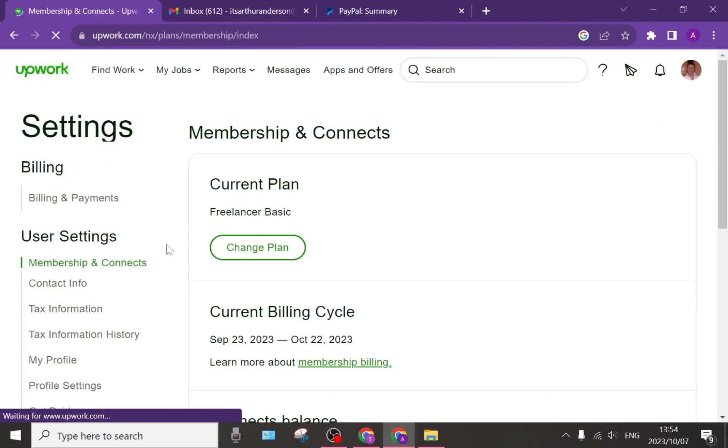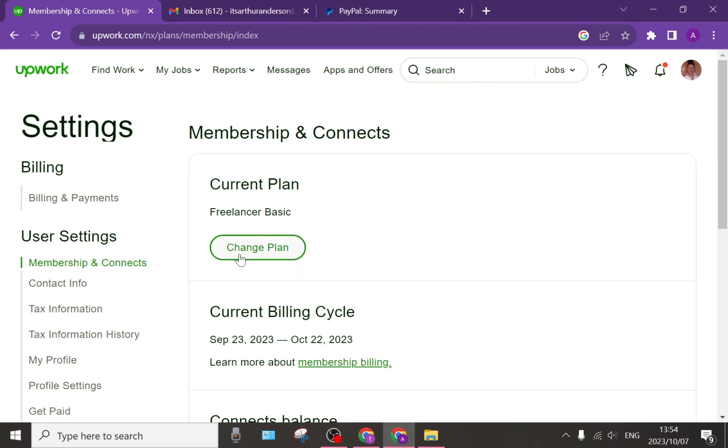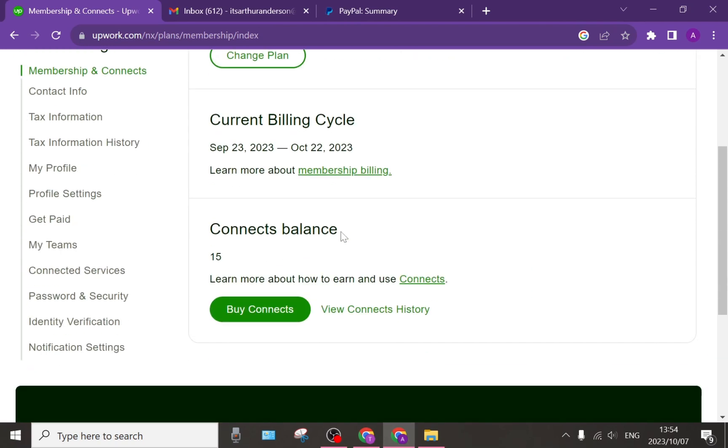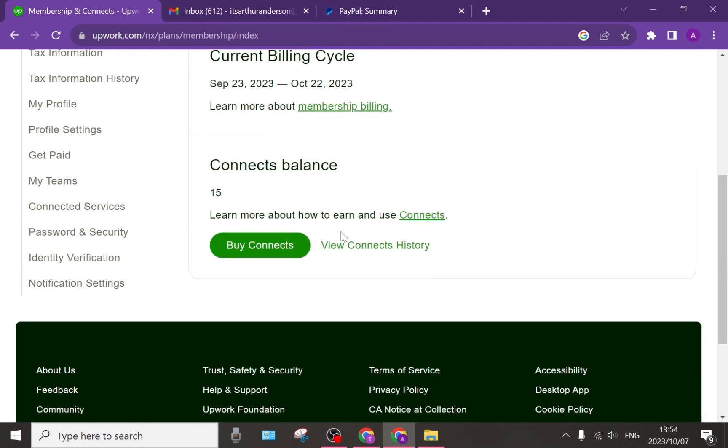So once we are in there, you can first of all change your current plan, which will give you more Connects each month. Or you can go all the way down to the bottom and you can tap on Buy Connects.